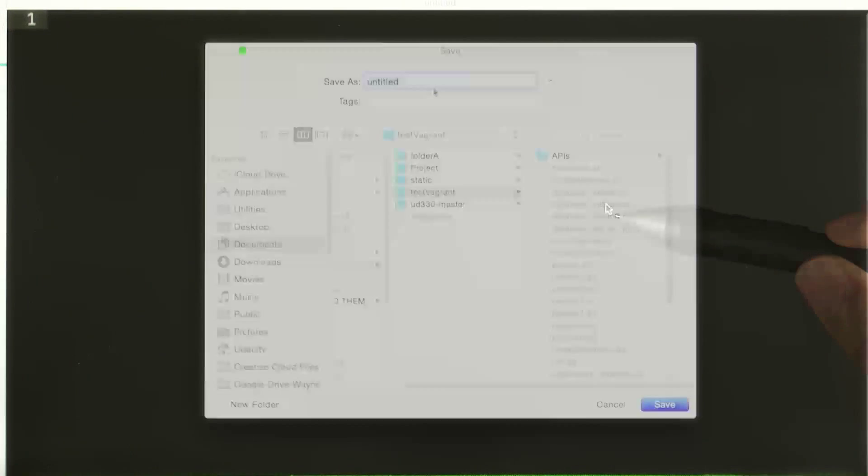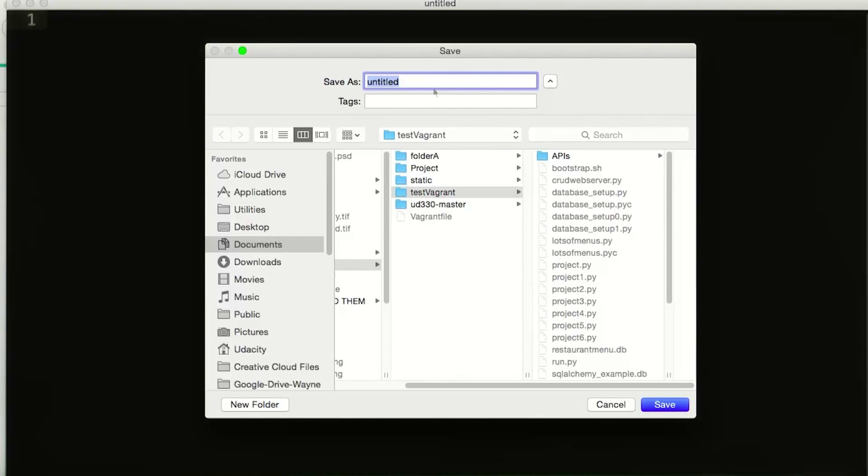Let's start by writing a simple Python application that does the geolocation API requests for us. I'm going to name this Python program geocode.py.